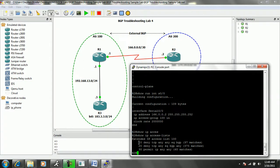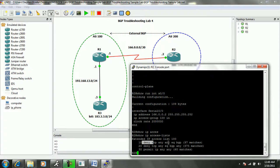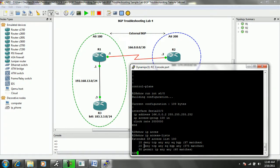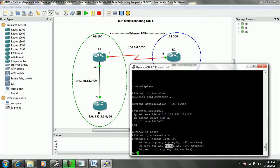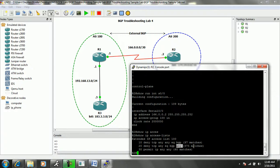So number 10 and 20 look like they are denying TCP. Looks like number 10 is denying TCP from any source to any destination equal to BGP, and we see 97 matches. Then we also see sequence number 20, which says that we are denying TCP from any source that's equal to BGP to any destination. And we see that we have 375 matches.